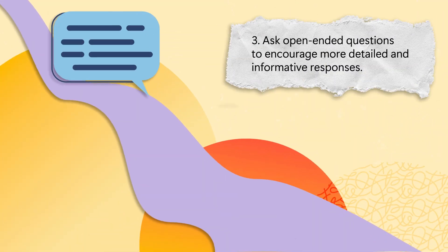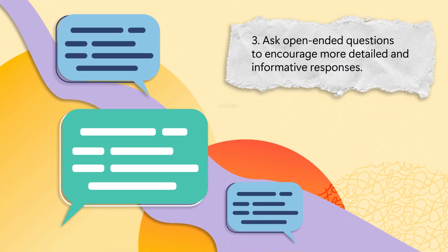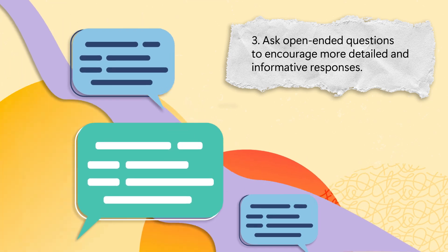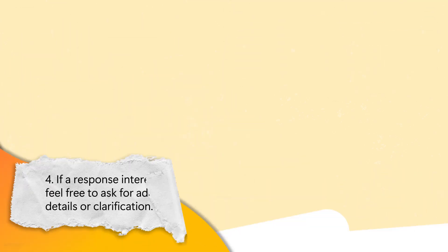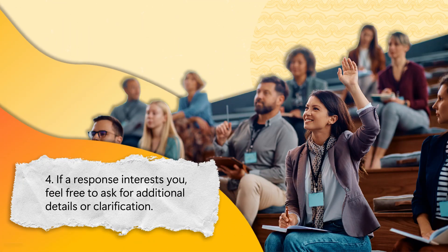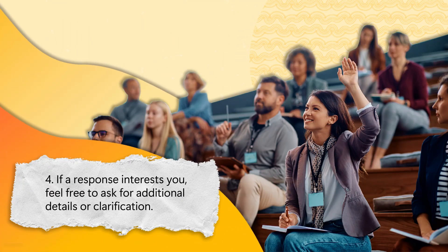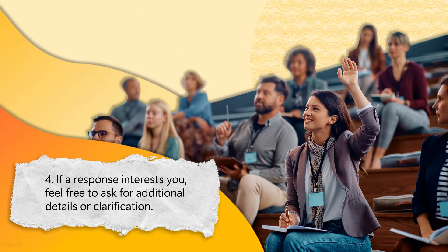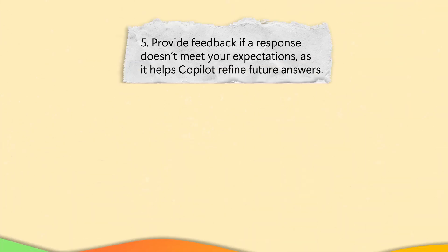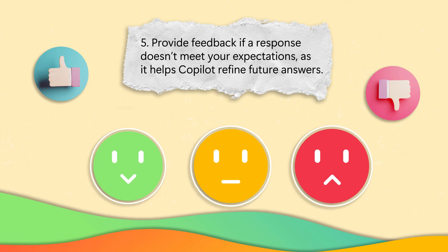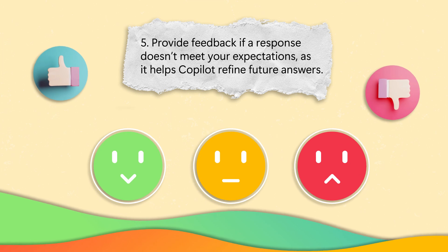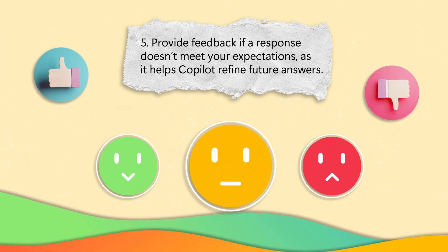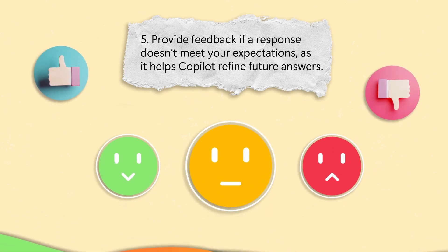Three: Ask open-ended questions to encourage more detailed and informative responses. Four: If a response interests you, feel free to ask for additional details or clarification. Five: Provide feedback if a response doesn't meet your expectations, as it helps Copilot refine future answers.